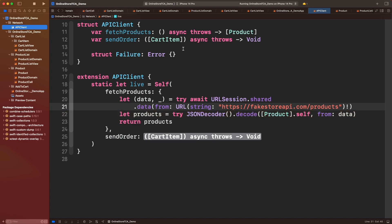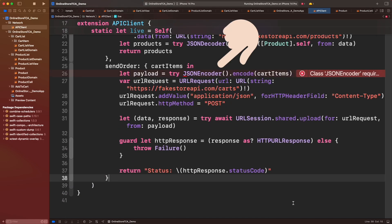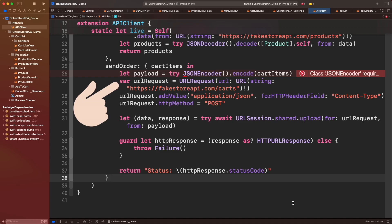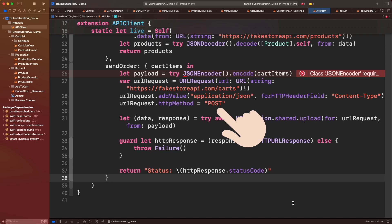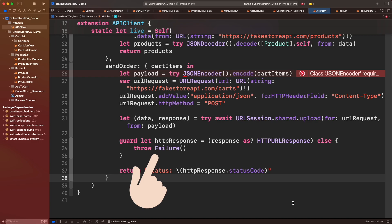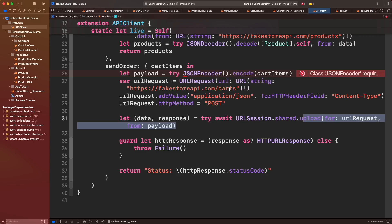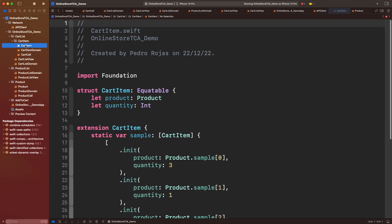All right, let's go back to API Client and look how Product is not generating an issue anymore. Now for send order, we will get cart items, generate the JSON payload throughout JSON Encoder, create a URL request, add content type as application/json, set the HTTP method and send the request back to the server. If something fails during the process we will throw an error. However, now we have to conform Encodable on cart item.